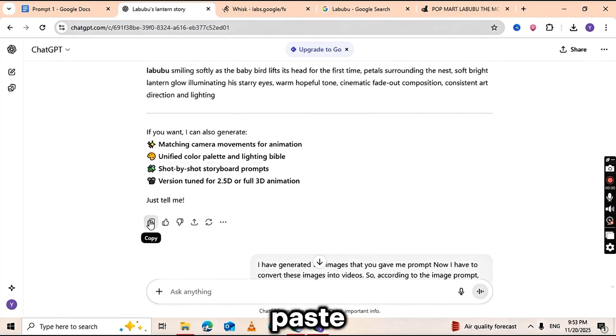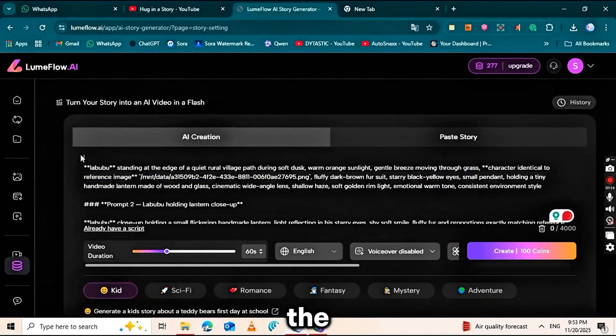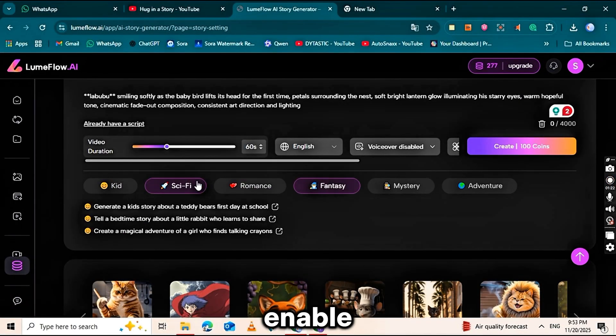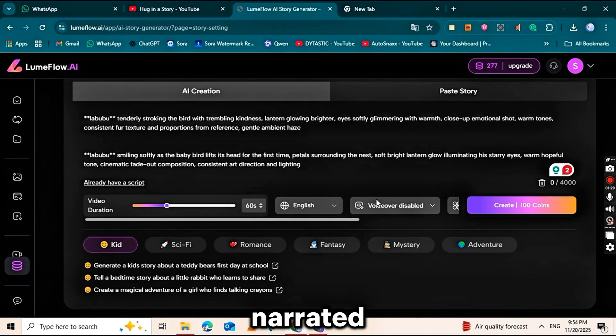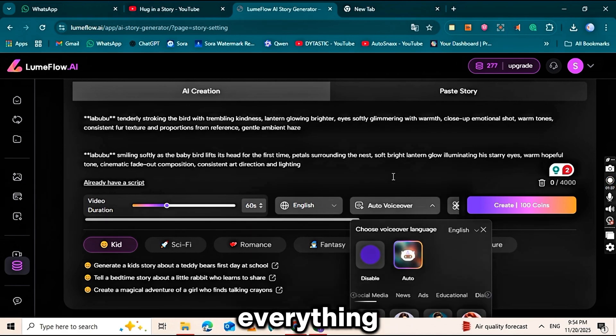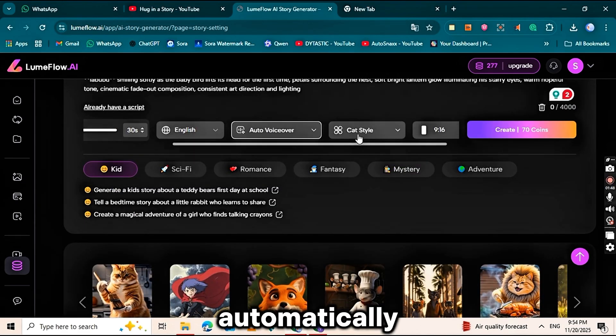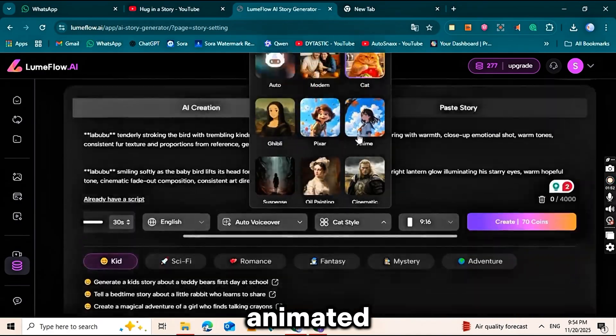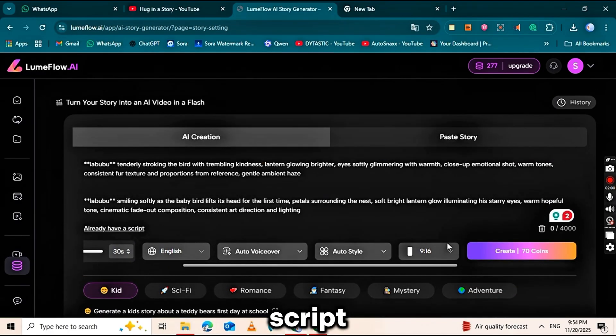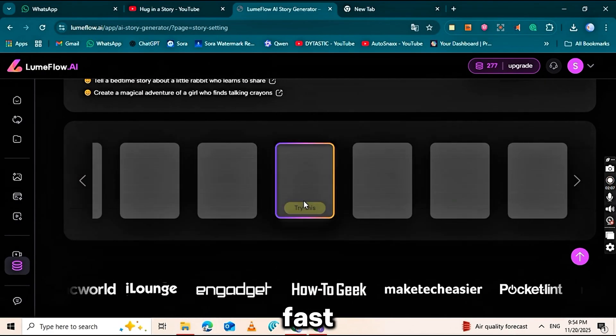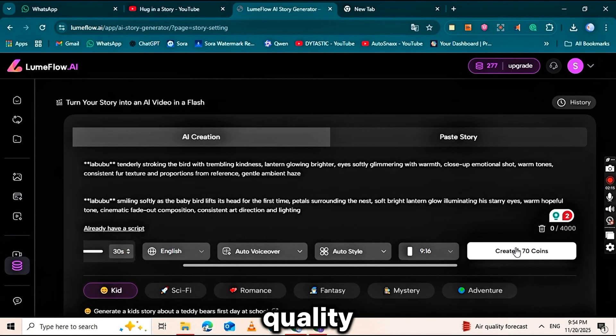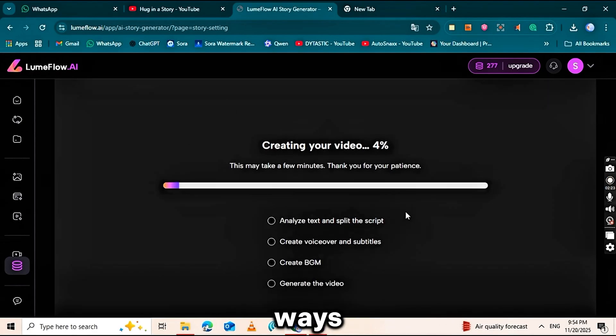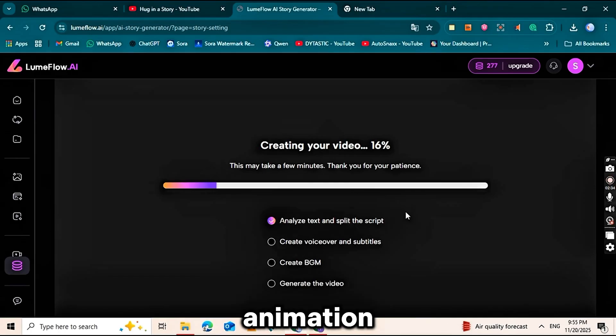Just paste your story, choose a preferred style and set the video duration. You can even enable AI VoiceOver if you want a narrated version. Once everything is set, click Generate. And the tool will automatically create animated scenes based entirely on your script. The results are fast, clean and surprisingly high-quality, making it one of the easiest ways to produce any style videos without doing any manual animation.